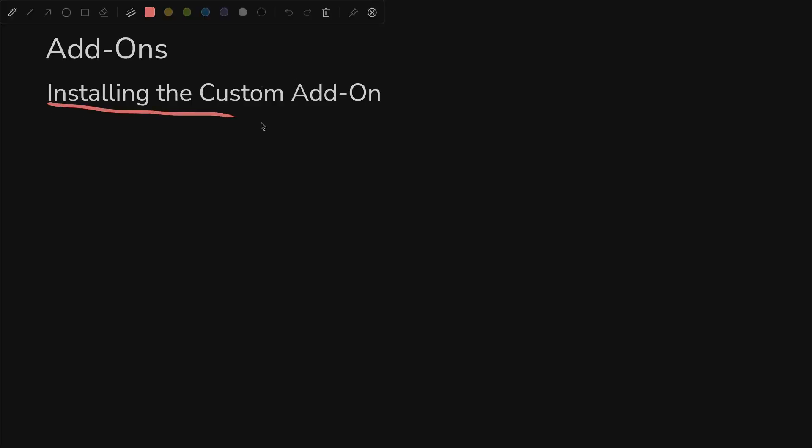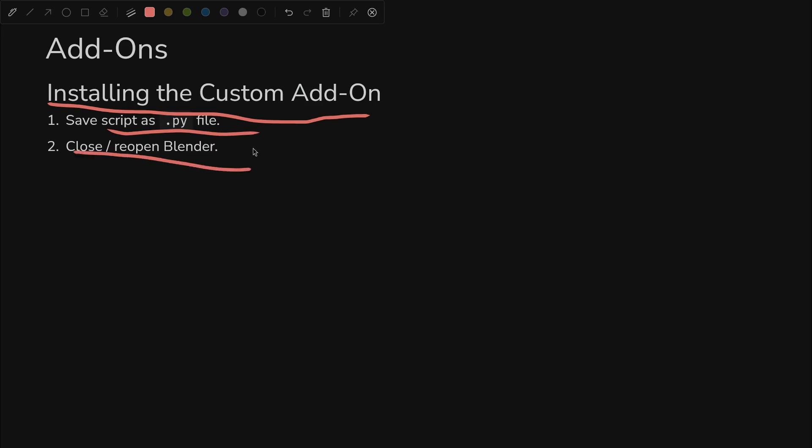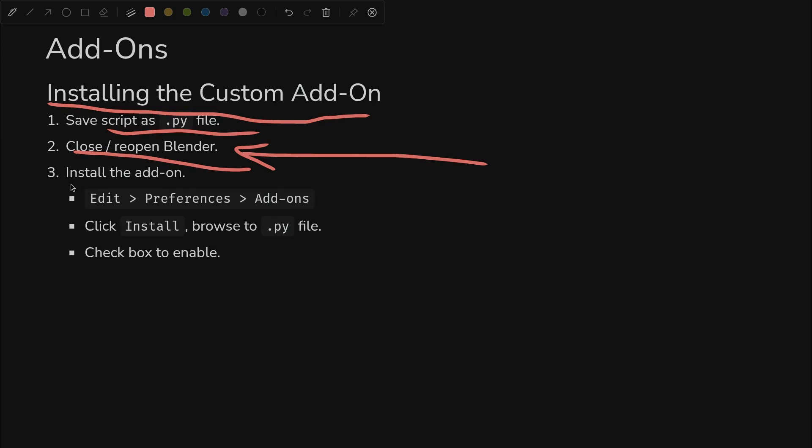Now how do we install our custom add-on? It's not too hard. It's just four steps. We have to save our script as a .py file, close and reopen Blender - this will clear out all the garbage that we did as we were just testing things out - and then we'll install the add-on. I won't go through these steps because we're about to see them. And just make sure it works.